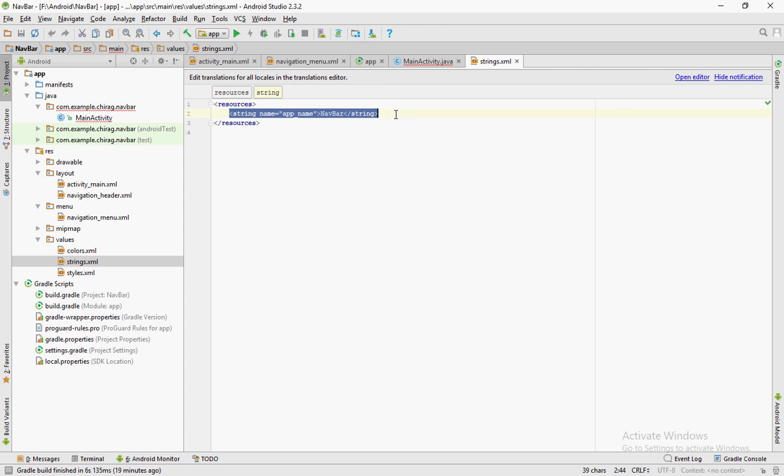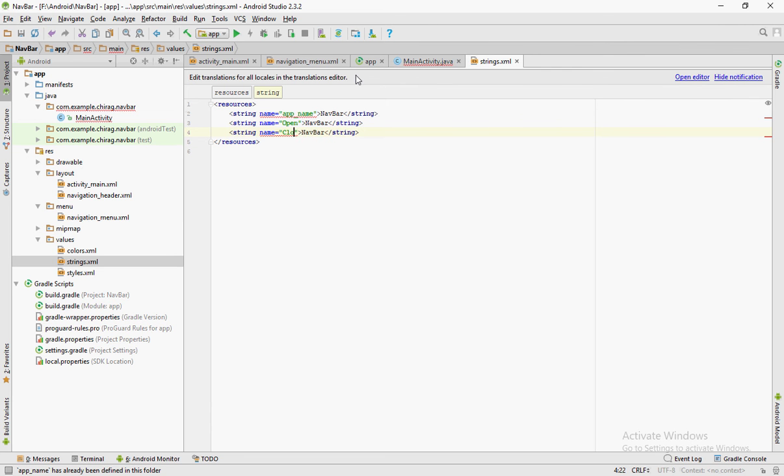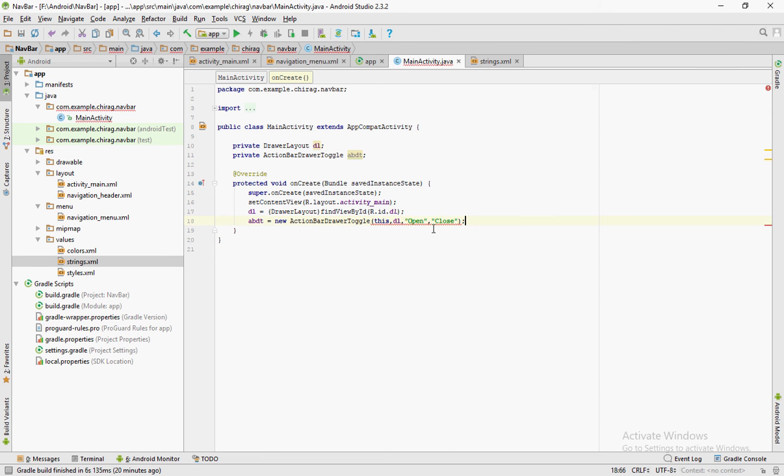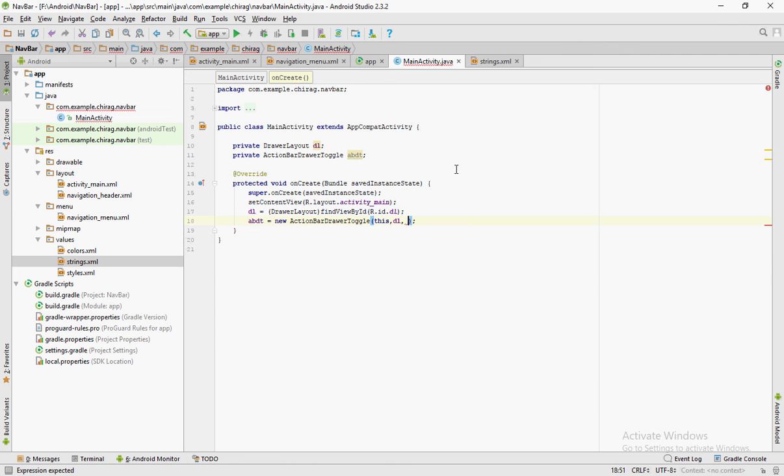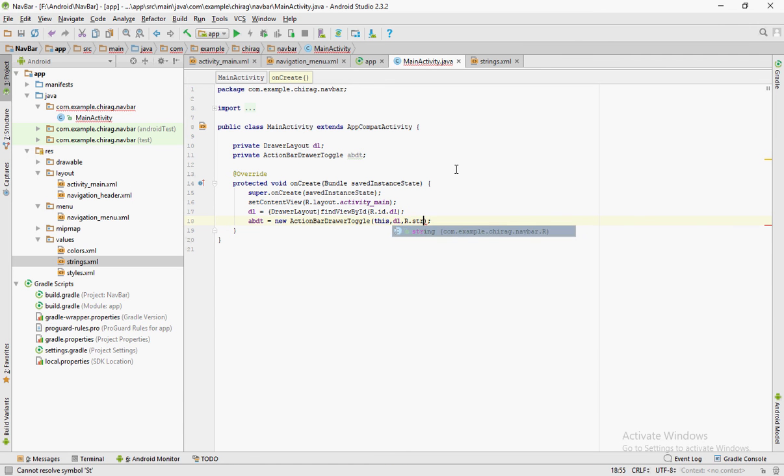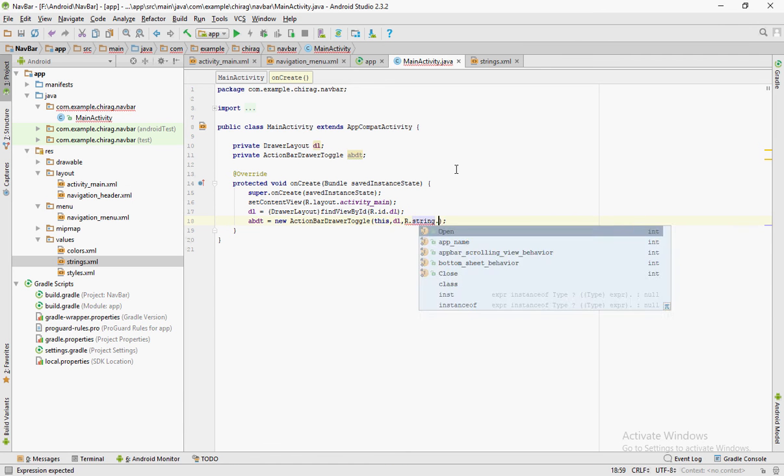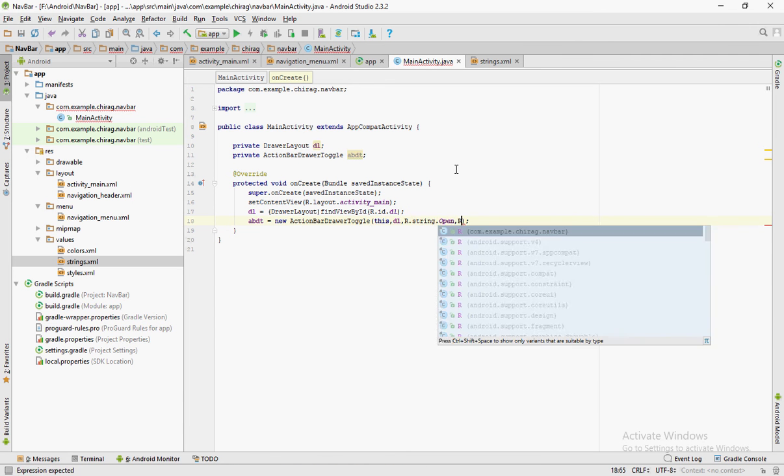In order to omit these errors, you open the strings.xml file and create two string names called open and close. Replace the two strings open and close with r.string.open and r.string.close.